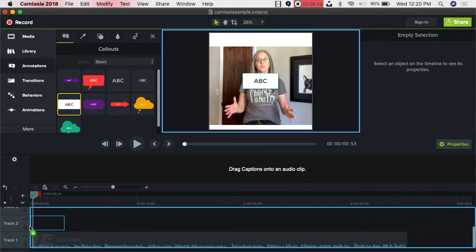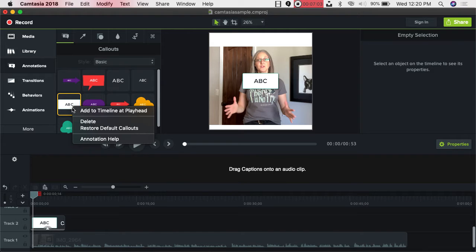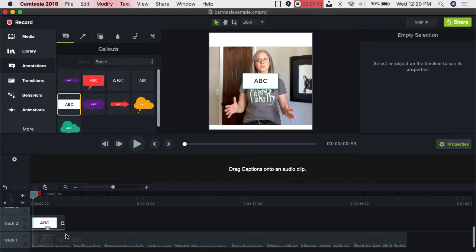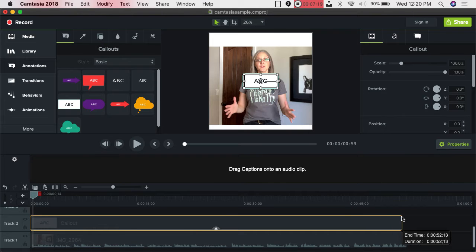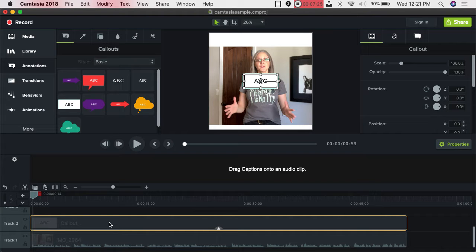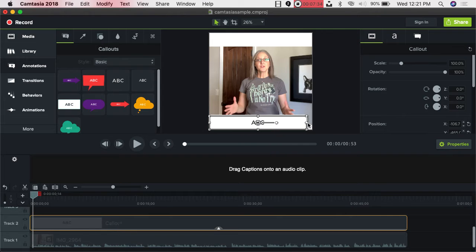Grab the annotation and drag it to track two. On Windows computers you have to right-click and then add to timeline at playhead. Down here on the track I'm going to grab the end of it and pull it all the way to the end of the video — notice I get that line when I do that. I obviously don't want my progress bar in the middle of the screen, so I'm going to drag it down to the bottom. I'll double-click on the text and hit delete.